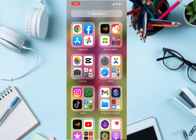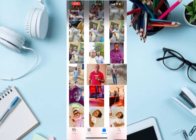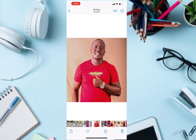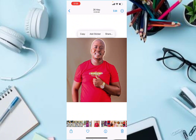The first thing you want to do is go to the Photos app on your iPhone, click on it, then select the picture you want to use as a sticker. Press and hold the picture and then release it, and you'll see a pop-up that says Copy, Add Sticker, and Share.